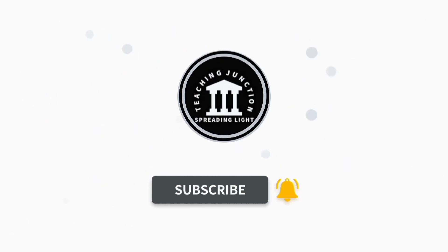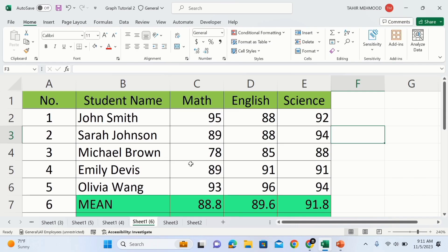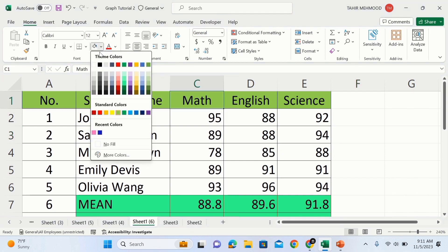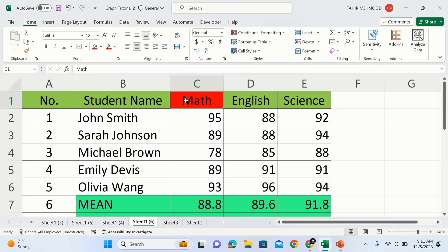Now you will learn how to freeze multiple columns. I am interested to freeze column A and column B. I will select a cell from column C — currently you can see I have selected this cell. Make sure there are no blank cells above that particular cell. Currently I have selected this cell and there are two columns on the left side, but there is no row above that cell because I am only interested to freeze two columns.